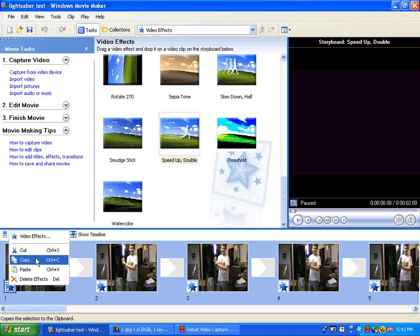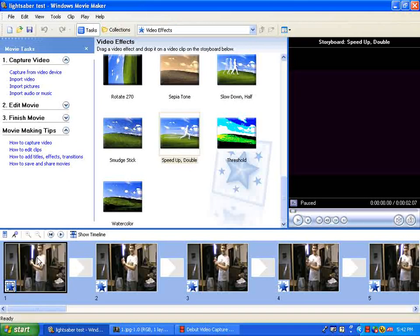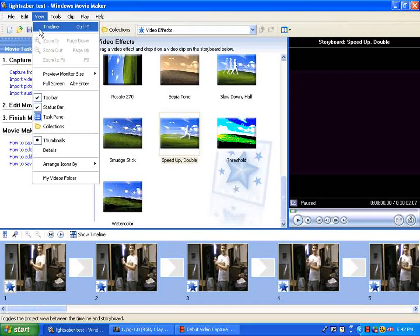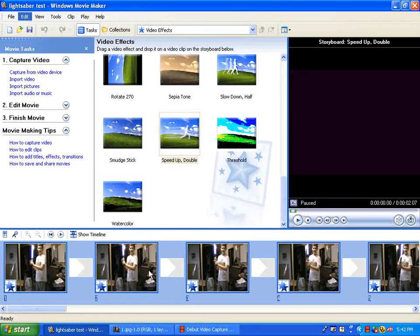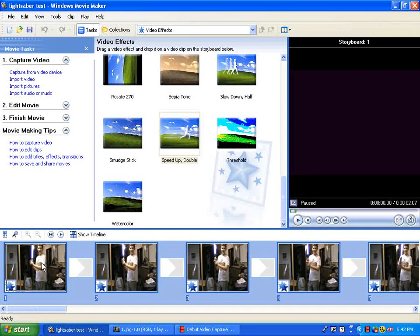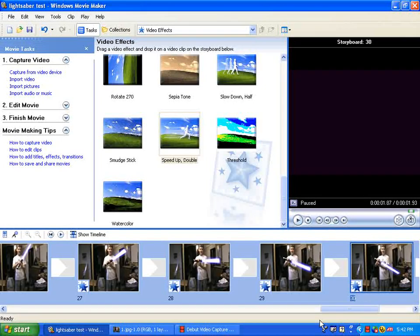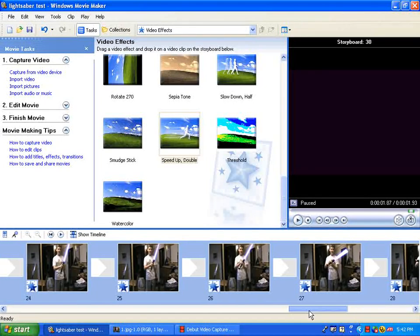Then you hit copy, edit, select all - that'll select every single frame - and hit paste. That'll paste the effect on every frame.